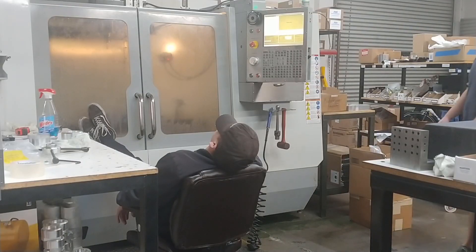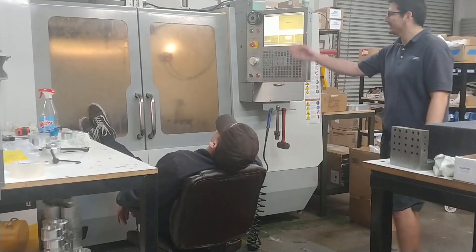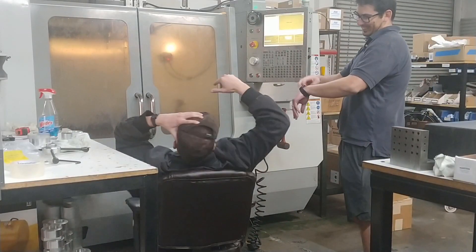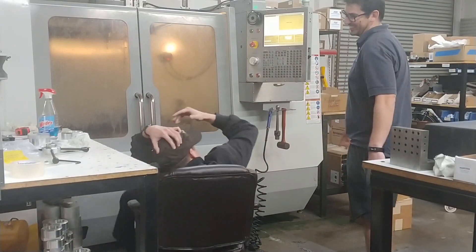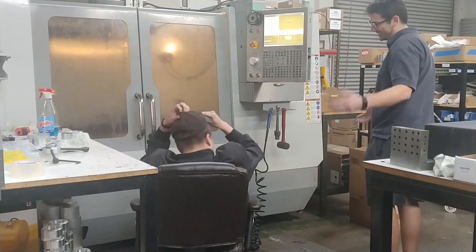However, some may find that this increases cycle time an unacceptable amount.